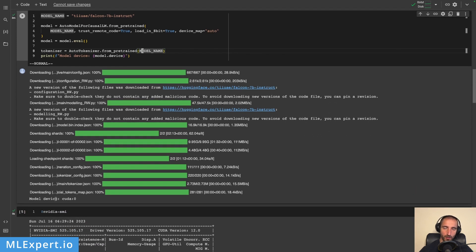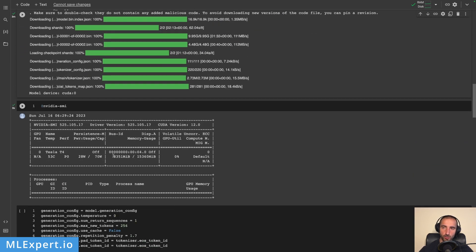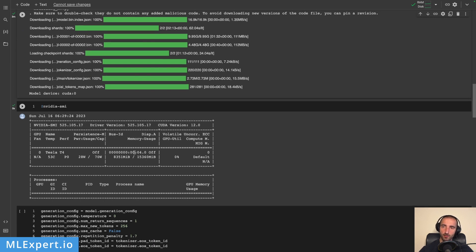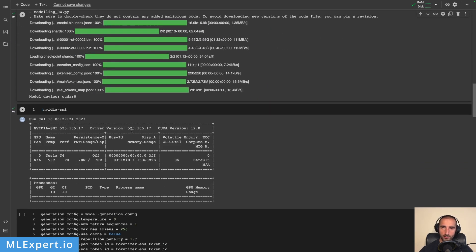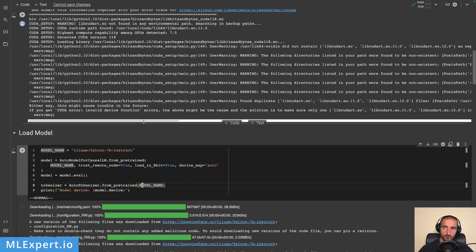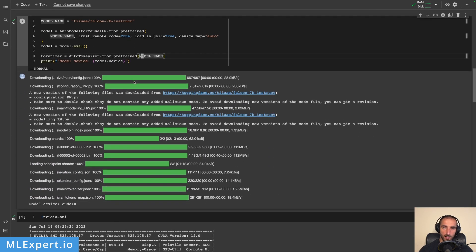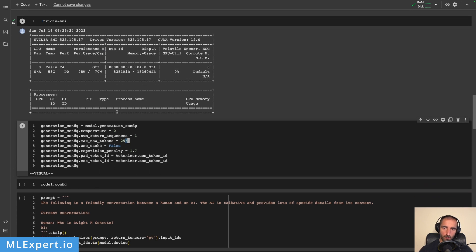We can see that the model is on the CUDA device and after loading I'm checking the GPU memory - we're only using 8.3 or 8.4 gigabytes of VRAM. Loading in 8-bit is actually quite efficient. I'm not loading this model into 4-bit since when I tried it the inference speed was much worse compared to 8-bit loading. Maybe when bits and bytes improves the 4-bit inference time we can get much better inference times and GPU memory usage.